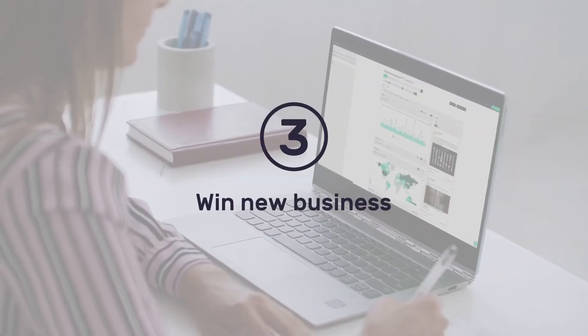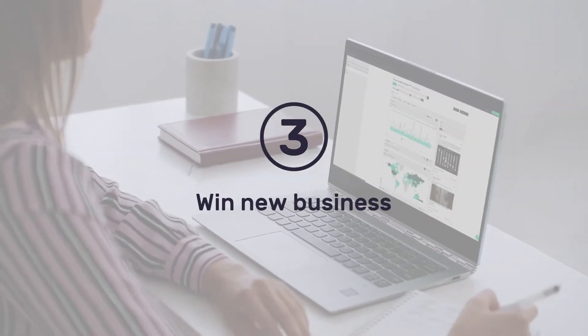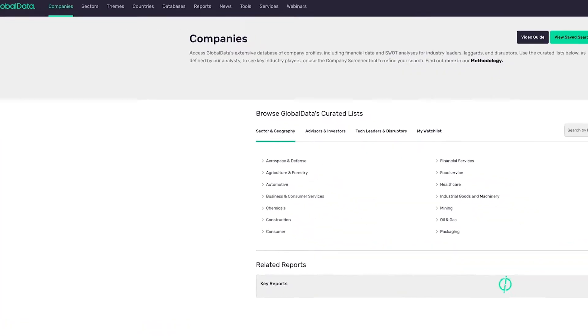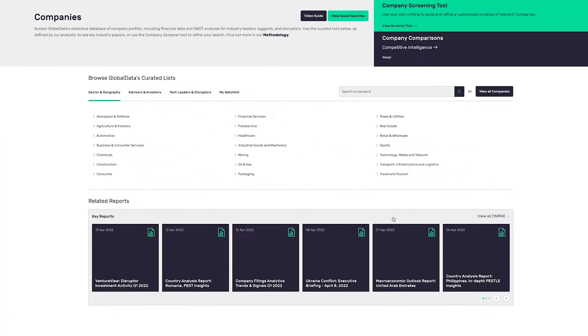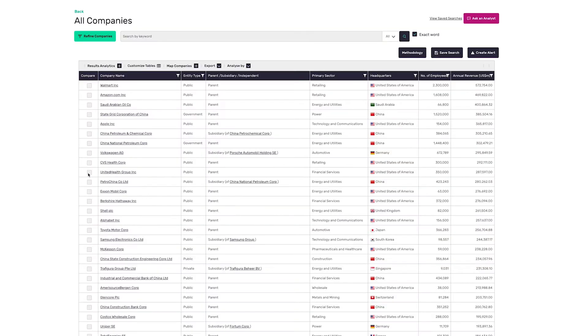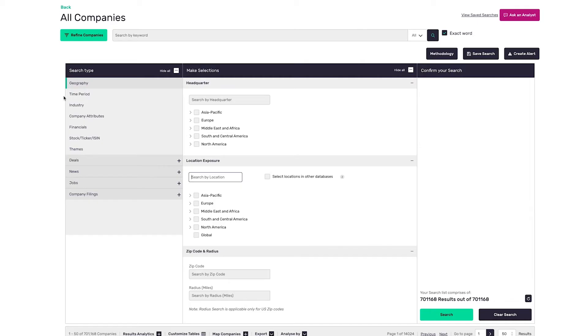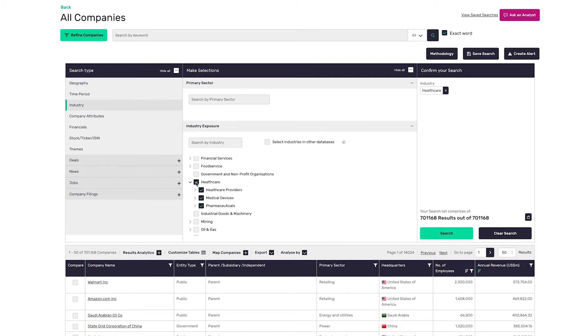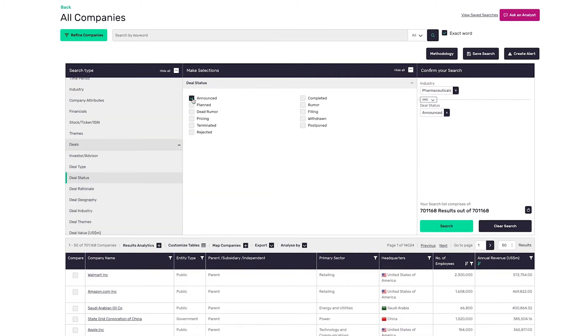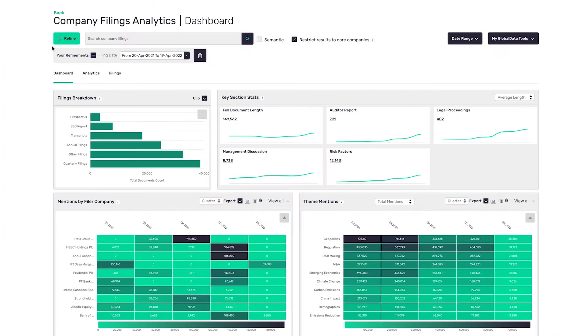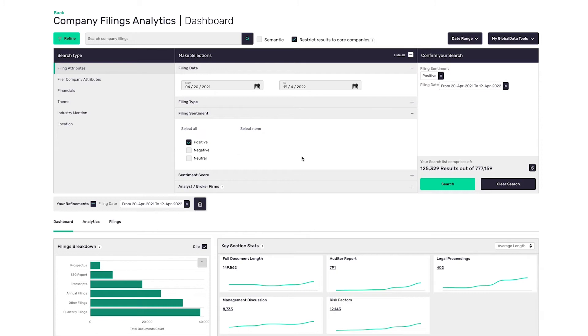Identify new business opportunities from our 700,000-strong company database using advanced screening capabilities. Build custom lists and narrow down your search with a range of parameters unique to Global Data, such as deal activity, news and filing sentiment.